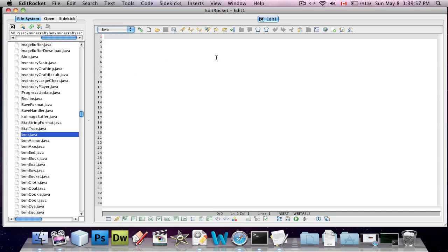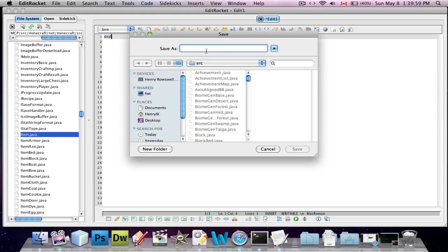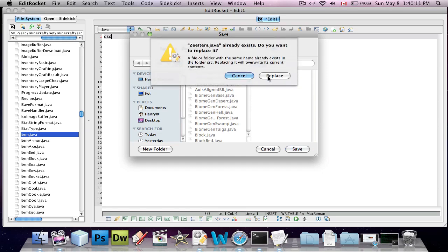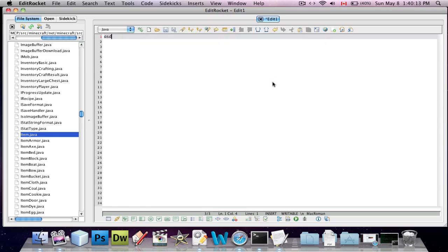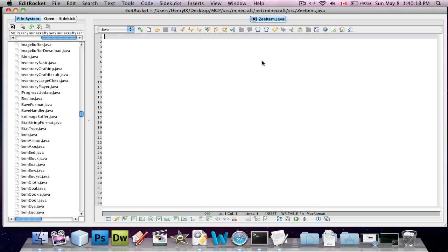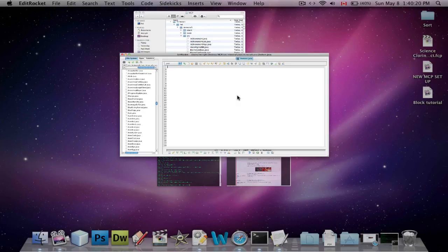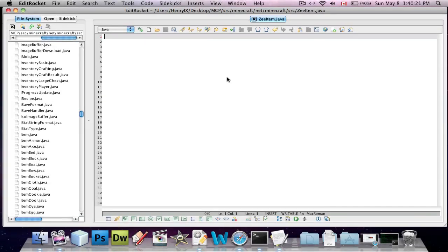You're going to save it as whatever you want your item to be. So I'm going to call it ZItem.java. You're going to make it called whatever you want it to be called, but it has to be .java at the end or else it won't work.